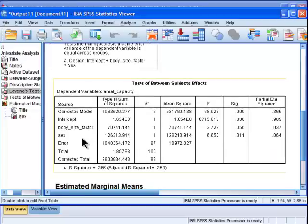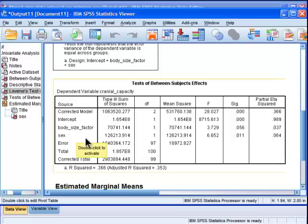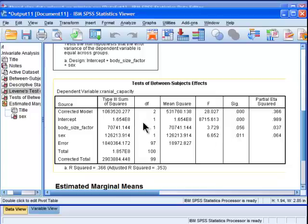Now I go to the main element of the analysis, which is, does sex have a statistically significant difference in the means, males, females, once you control for body size? All right, and the answer is yes.